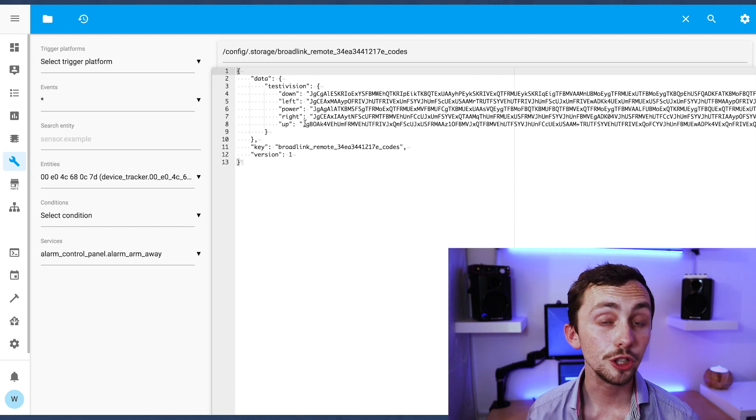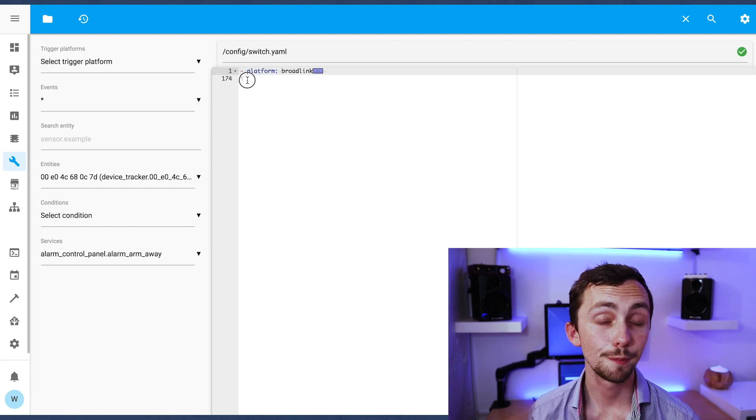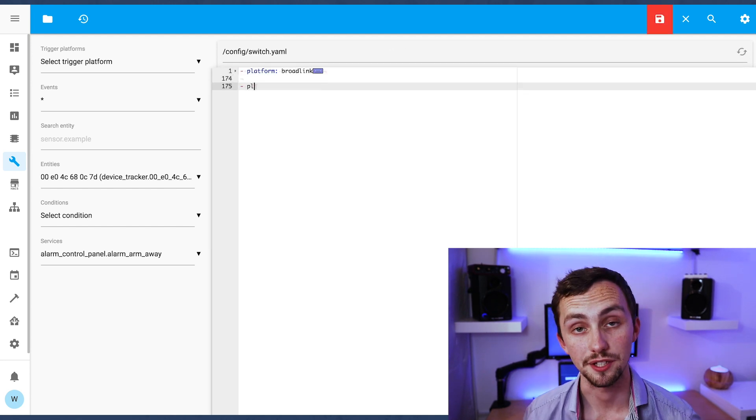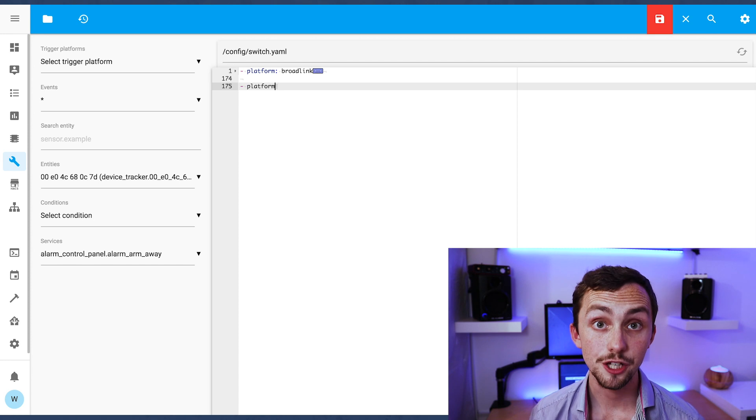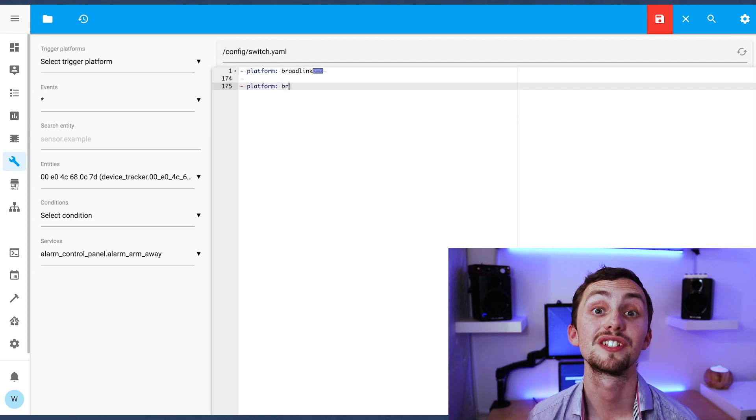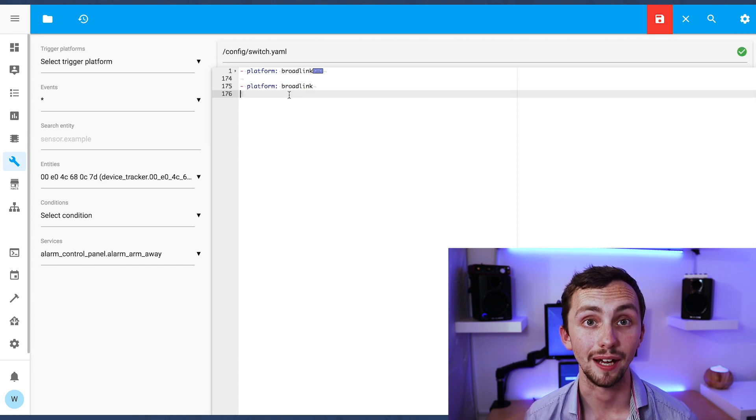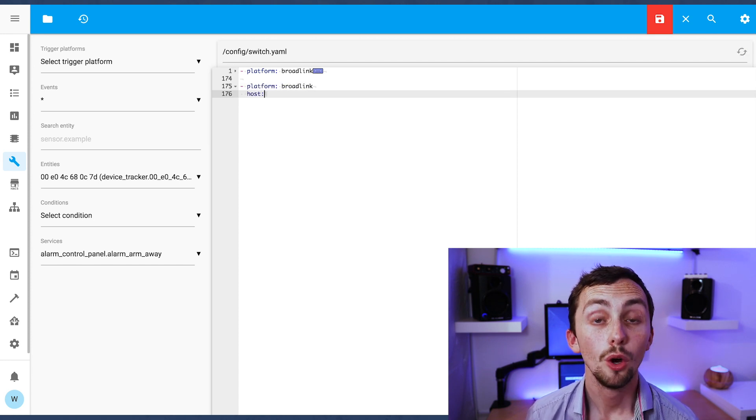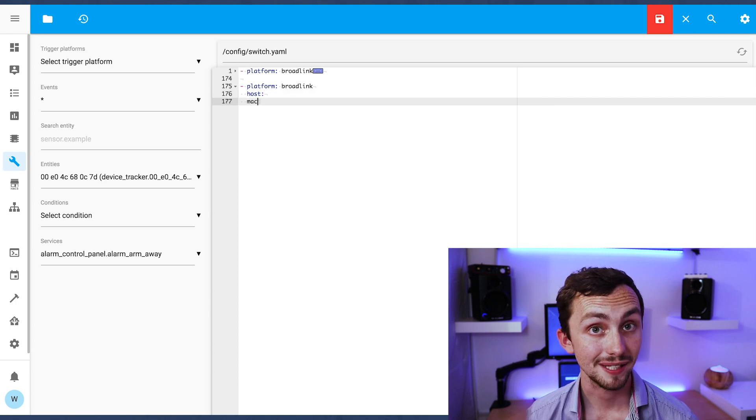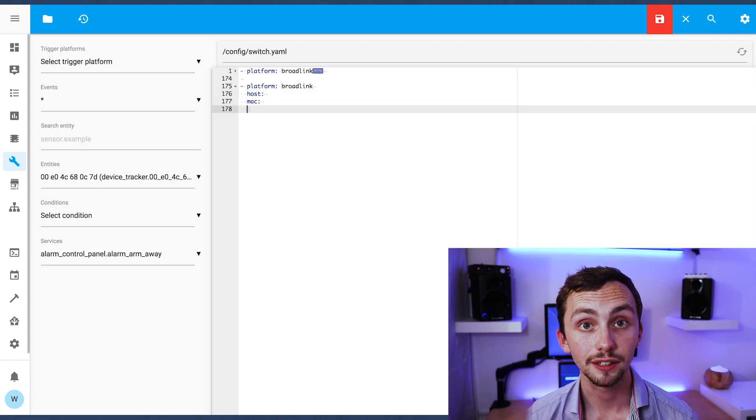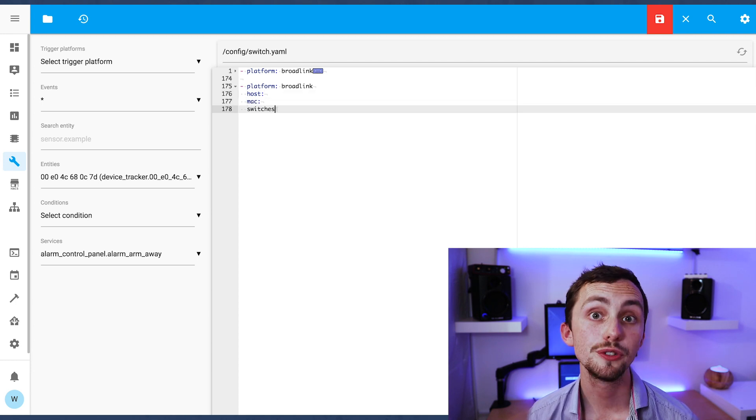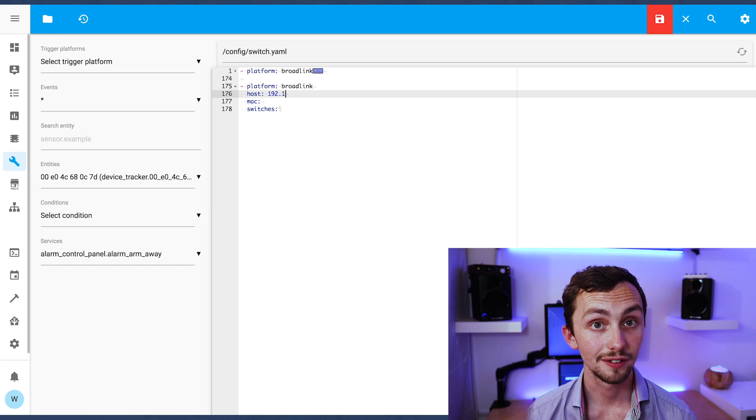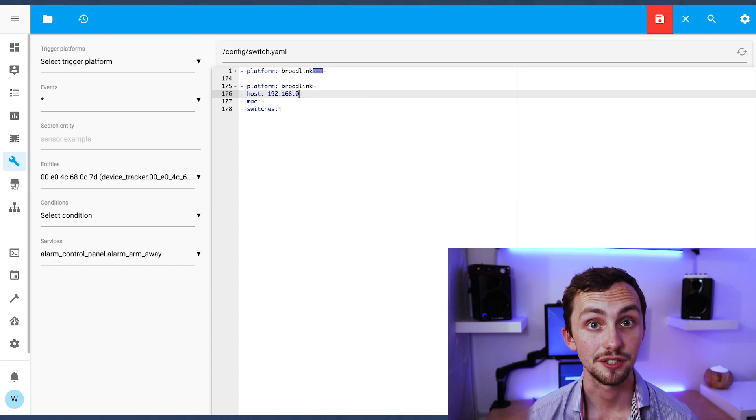We can now open a new window, go back to our file editor and add some switches. As usual mine are referenced in a separate file so we'll open that up now. We're going to add new switches under the platform Broadlink using the host IP address and MAC address and then we write switches.